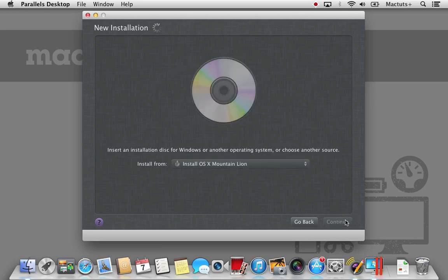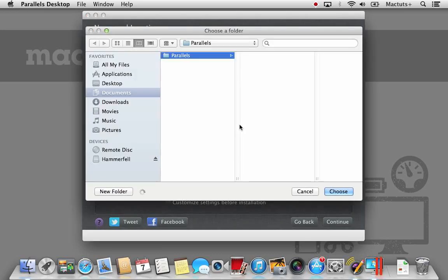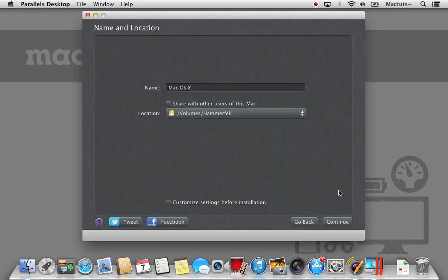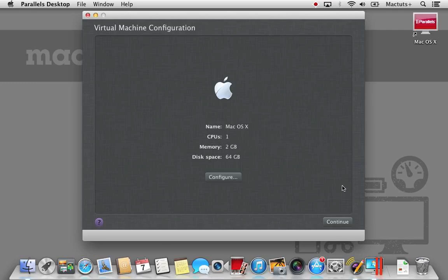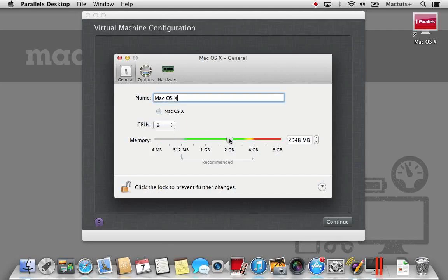Now, this is where we need to make a slight change. After naming our virtual machine and specifying where we'd like to locate it, again I'm choosing my external hard drive, we need to customize the settings before installation. For users of Parallels 7, you will need to specify the number of CPUs to 2 rather than 1. Parallels 8 makes this distinction automatically when it knows it's installing Mountain Lion, however Parallels 7 does not.